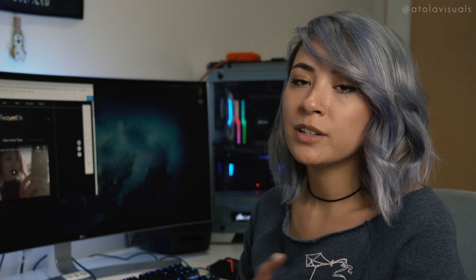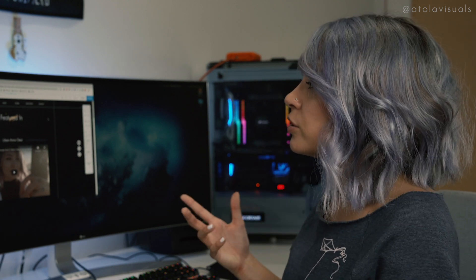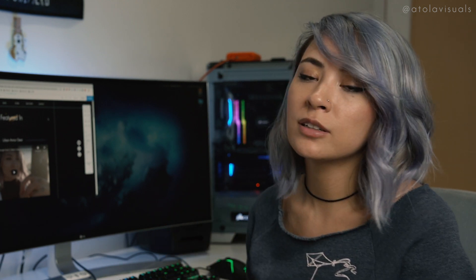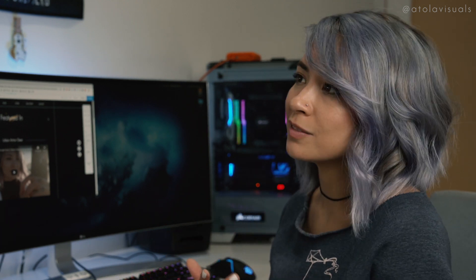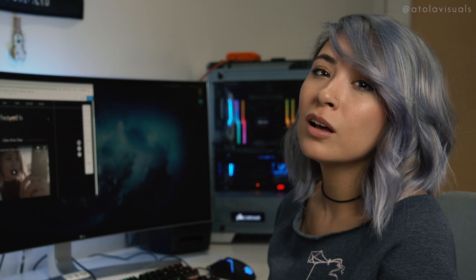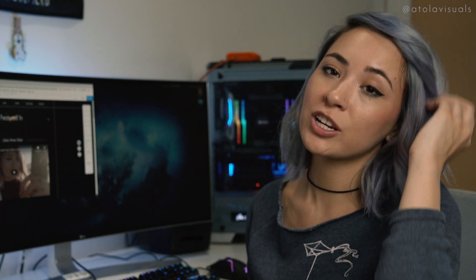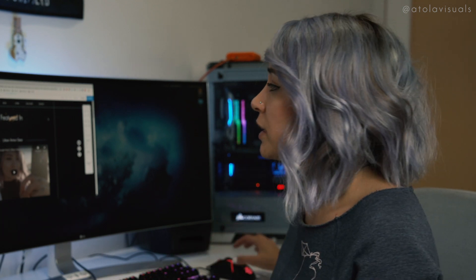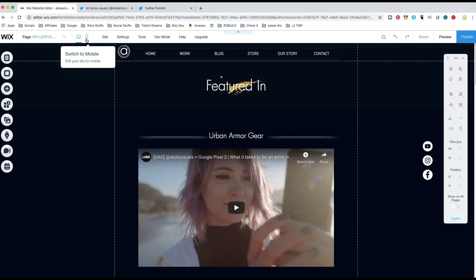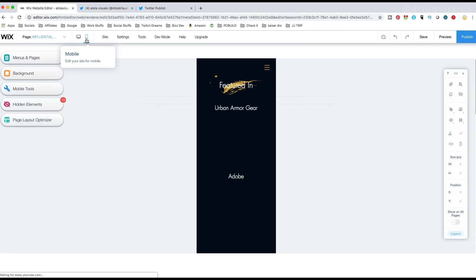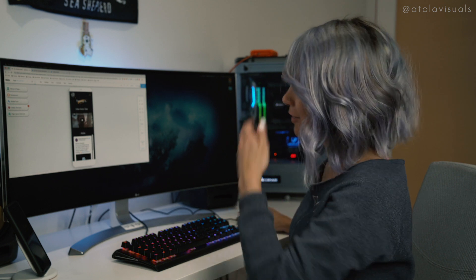Also a tip when designing your website, make sure you know what it's going to look like on a mobile phone because a lot of people are on their phones nowadays and check things through there. So make sure right over here, switch to mobile, that you edit that as well. I'm pretty proud of it.